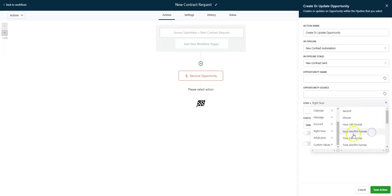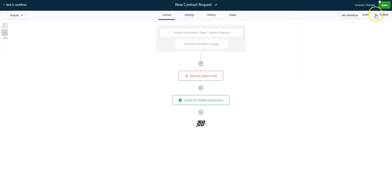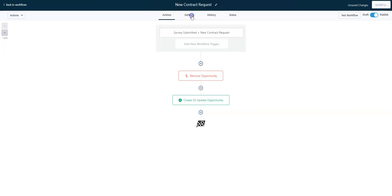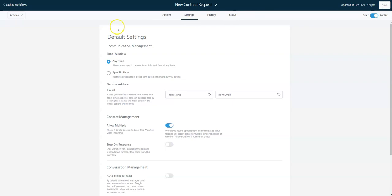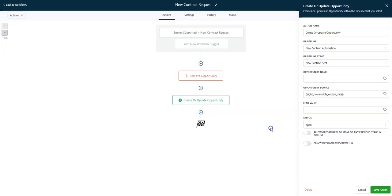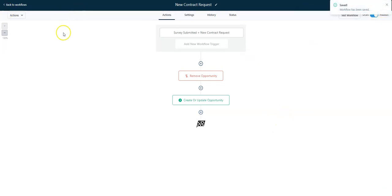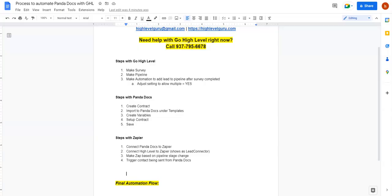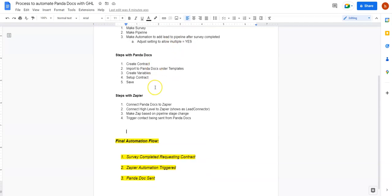For opportunity source, I'm going to use this variable right there so it dates everything the day that it was created. And then we're going to save this. Then one final step here is we're actually going to come in here to settings, and we're going to turn allow multiple to on. That way, if somebody is using this more than one time, it's not going to break the second time. So let's go back to our steps here. We've made a survey, we made a pipeline, we made an automation, and we triggered this to yes.